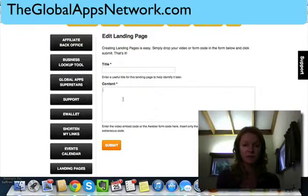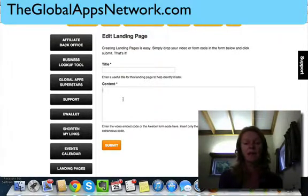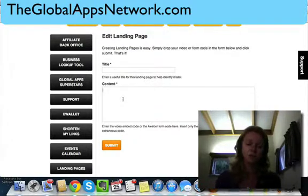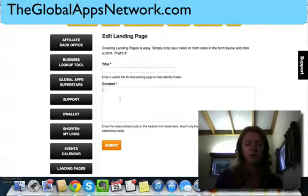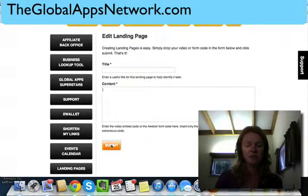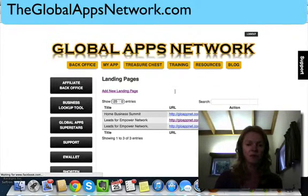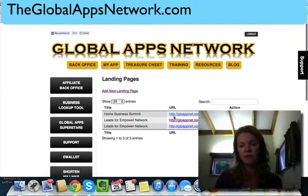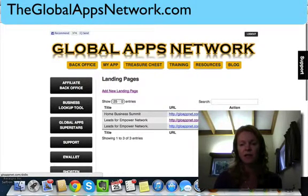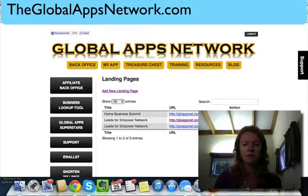And then in the content box here, you put in the embed code from your autoresponder. You have to have an autoresponder to link to your landing page, and once you've built it in your autoresponder you bring in the HTML code, load it here, click submit, and that's it.